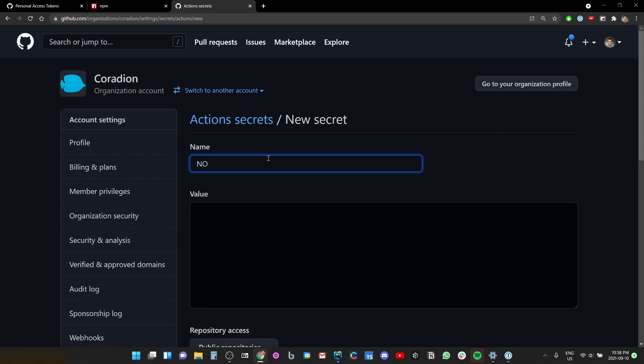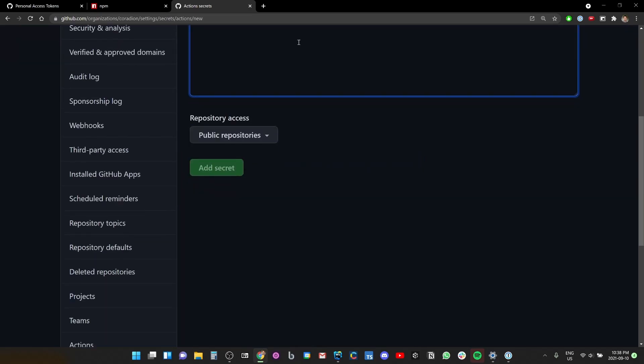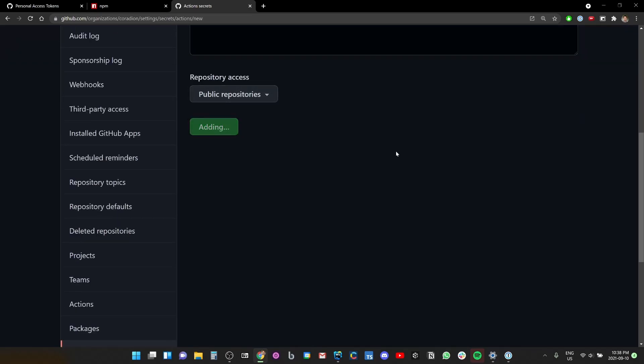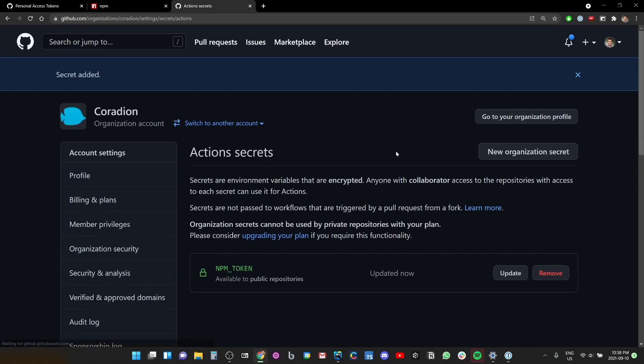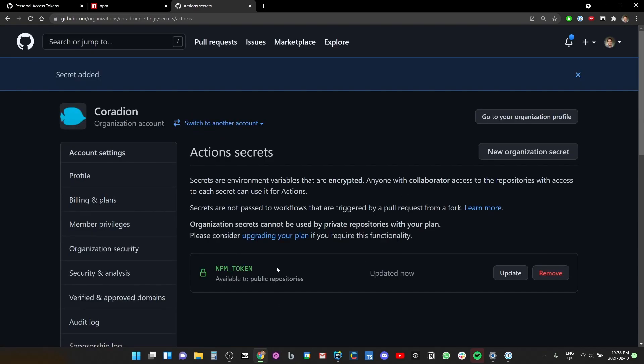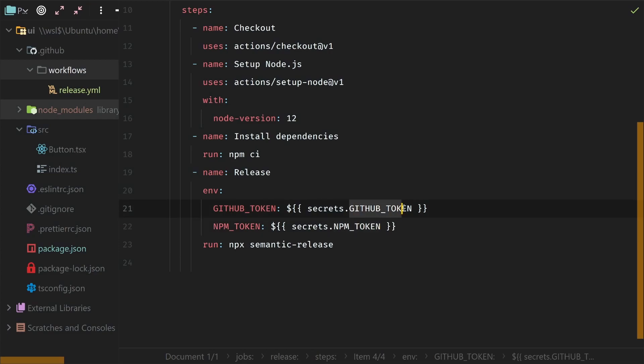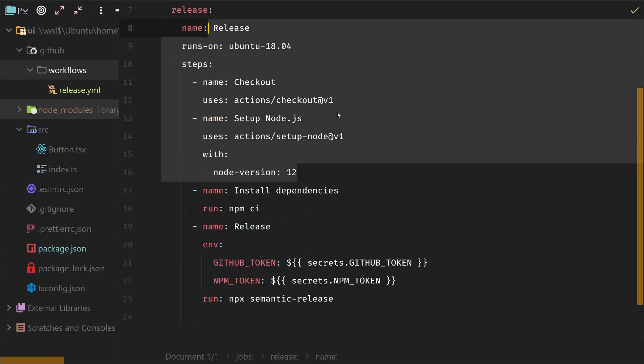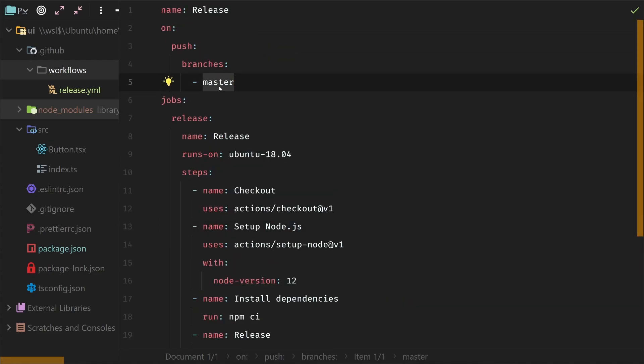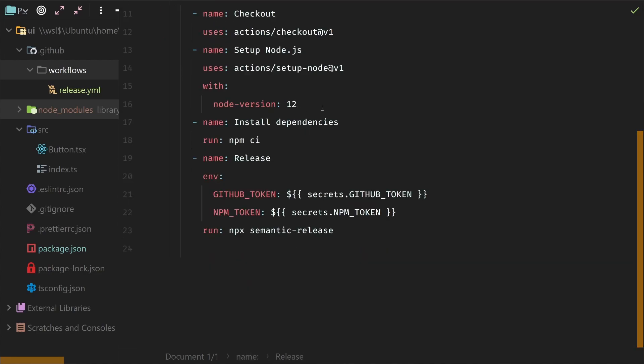And in my organization, I'm going to open up the secrets area and create a new organization secret. Call it NPM_TOKEN and paste the super secret access and then add secret. And boom, there we go. I have an npm token now. Did I do it right? Yeah, okay, cool.